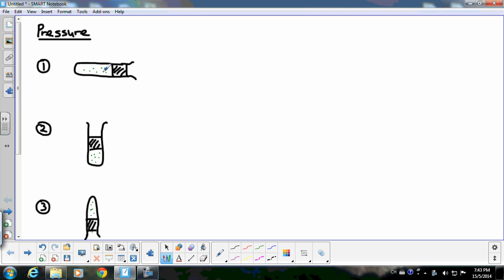When the tube is horizontal, the pressure acting on the left surface and the pressure acting on the right surface are the same. Because pressure is due to everything above it, but there is nothing above it in this case. The pressure on the right side is atmospheric pressure, so this pressure also must be atmospheric pressure.